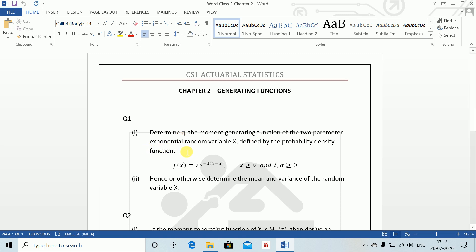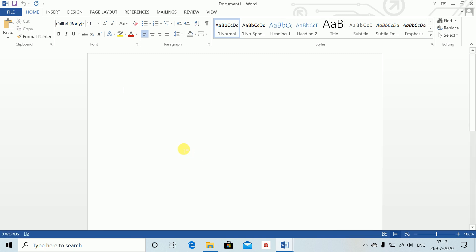First you need to find the MGF and once you find the MGF, you need to find the mean and variance. I'll open a new workbook with Control N, increase my font size, and then do Question 1.